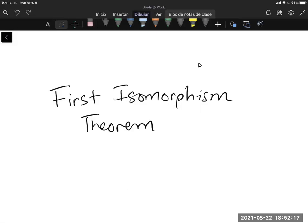Okay Jordy, I guess we're gonna have this presentation on the First Isomorphism Theorem — whatever that means at this point. Something that comes up usually in your first course in linear algebra, or possibly your first course in abstract algebra, modern algebra, whatever it ends up being called for you.